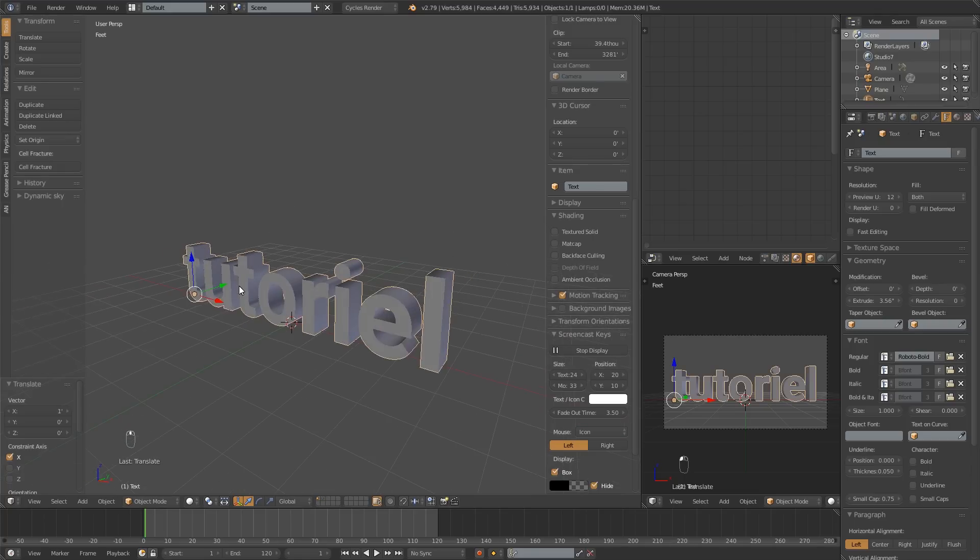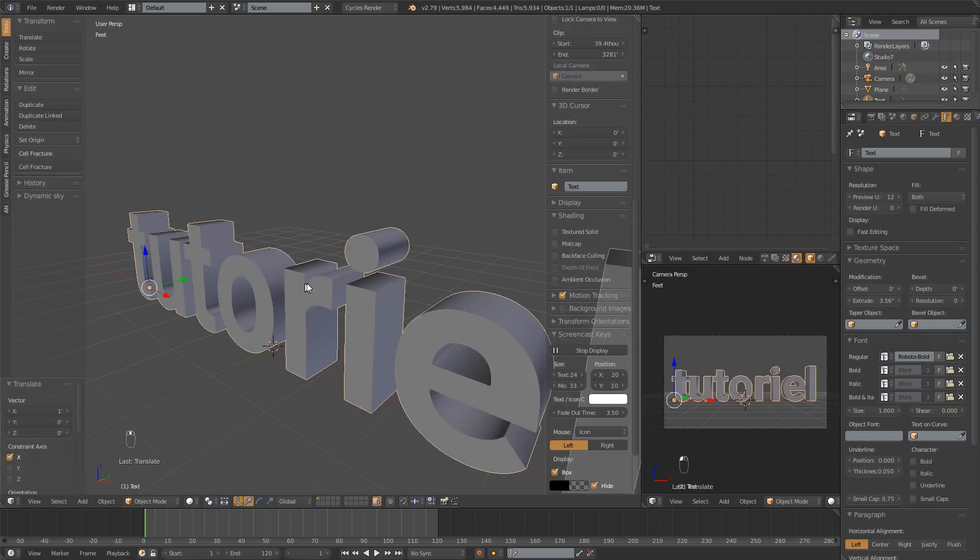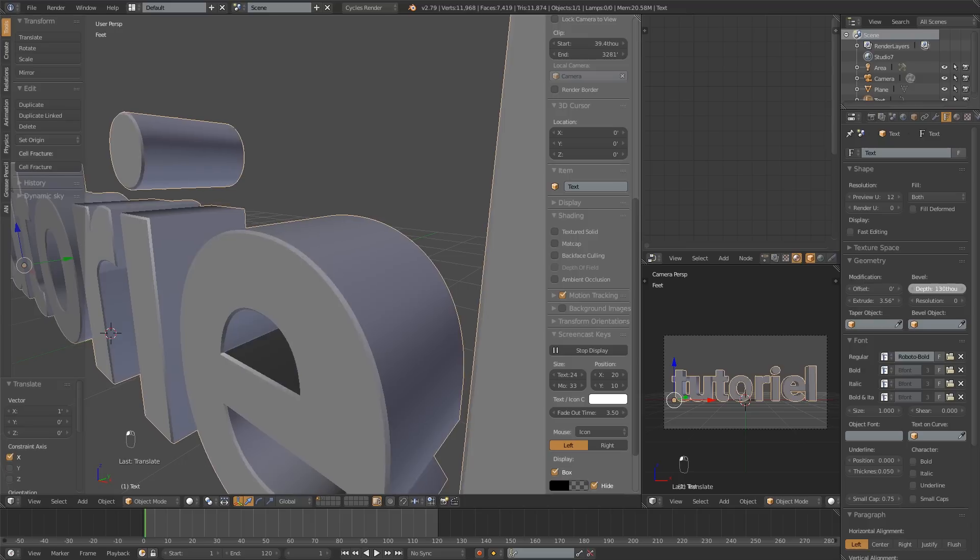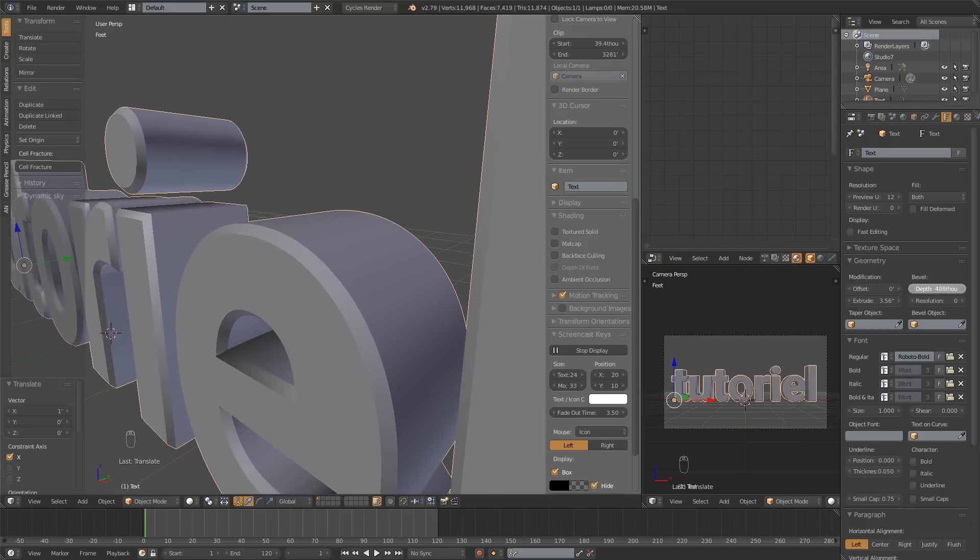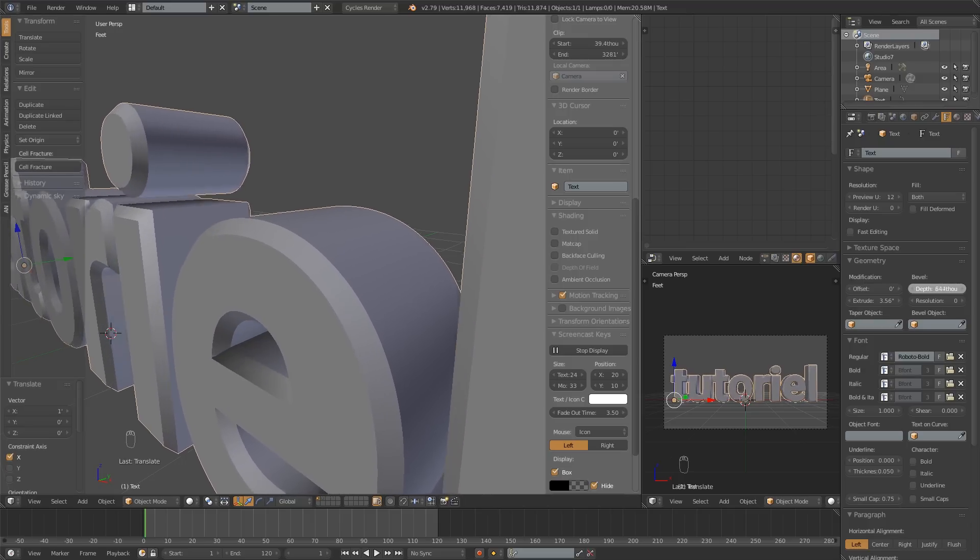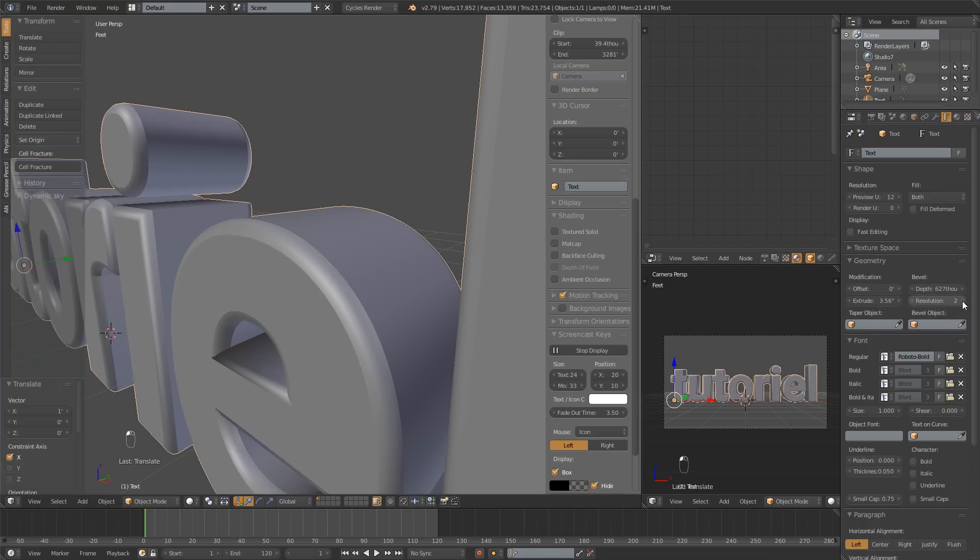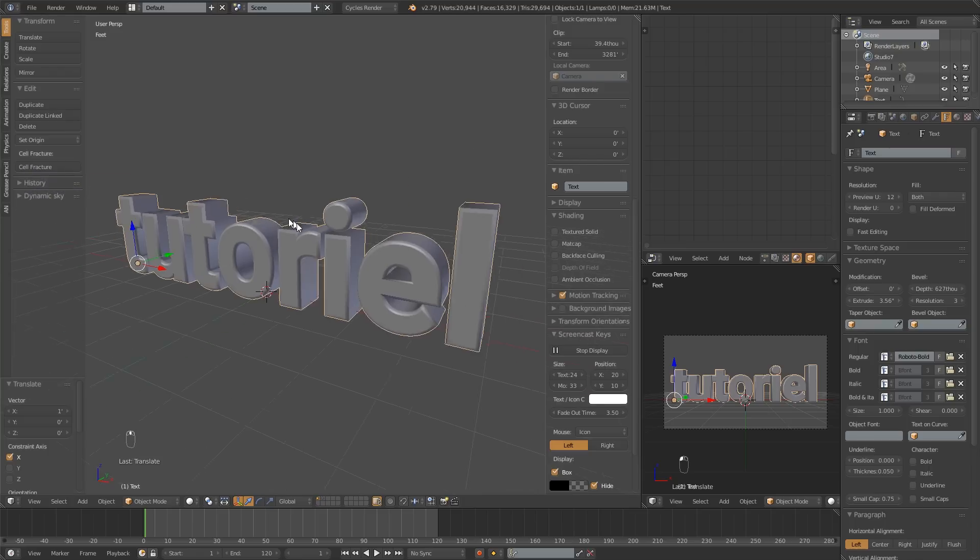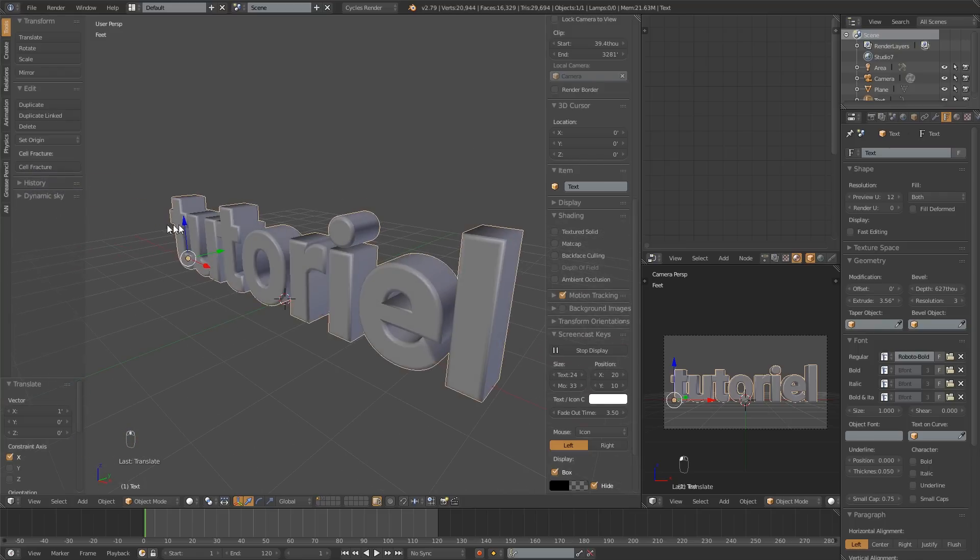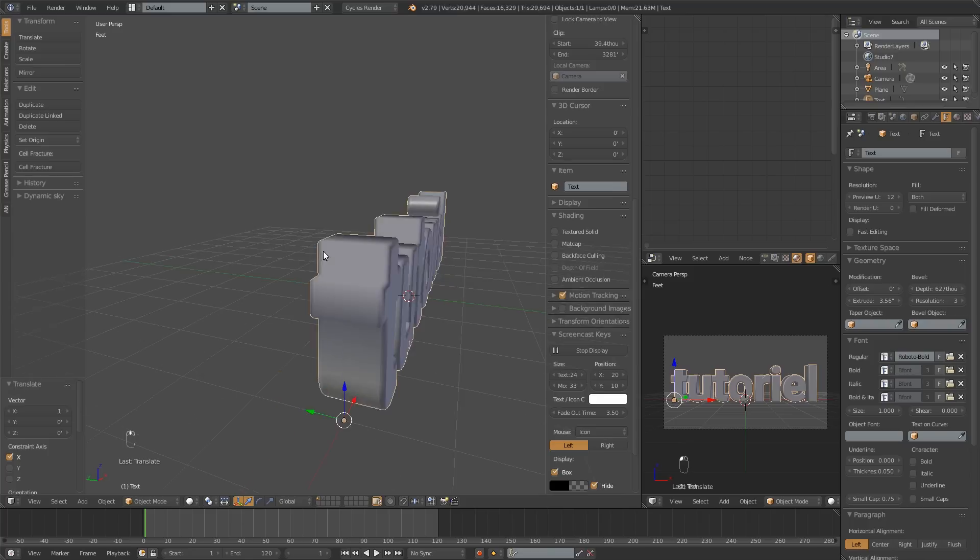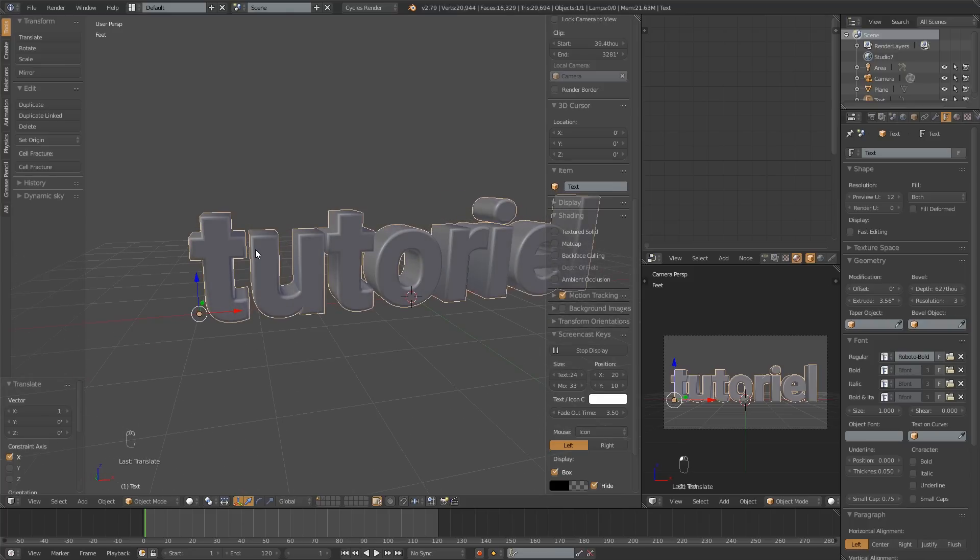So anyways, looking pretty good. Now, you might not want your font to be so sharp like this. So what you can do is, again, back over here in this text tab, I can add some bevel to this. And that's just going to kind of break those edges so they're not so sharp. Now, they are still pretty sharp. So what we could do is add some resolution here. And that will kind of round those out a little bit. So that's looking pretty good. You don't want to use too much resolution because it will increase your geometry quite a bit. But that looks pretty good.